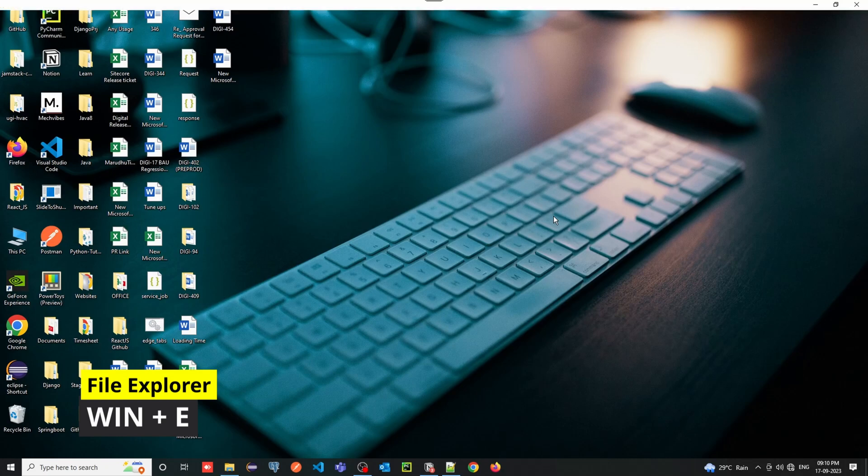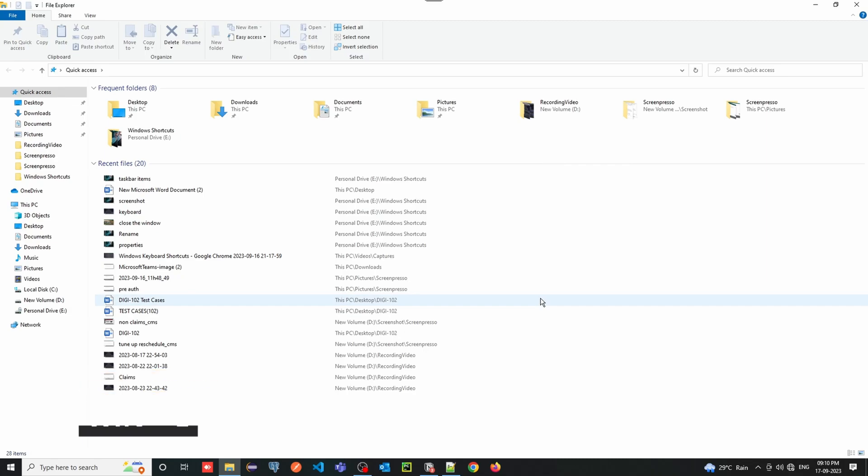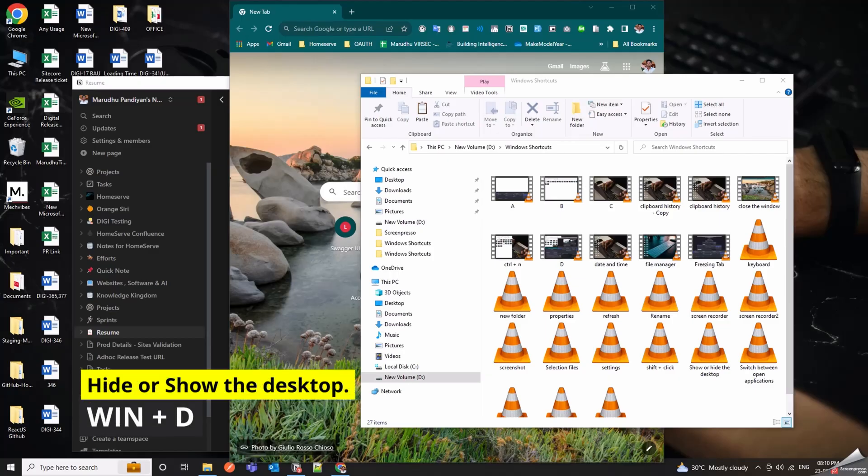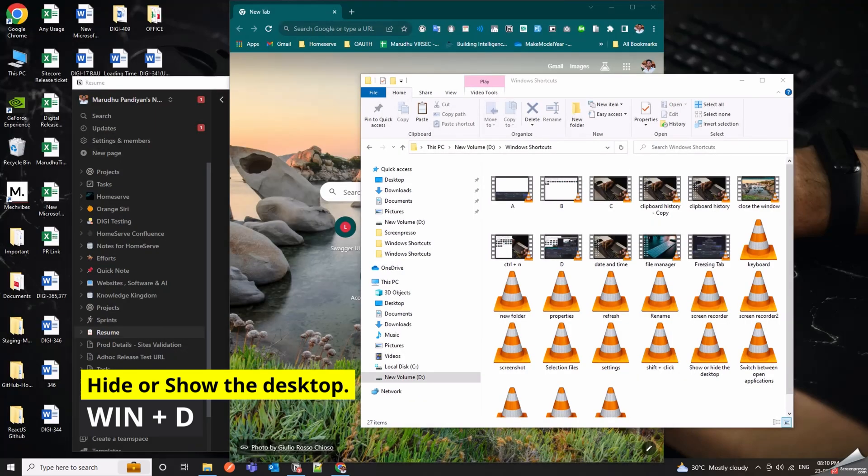Win Plus E opens up File Explorer in an instant. Win Plus D is the go-to shortcut for quickly hiding or unhiding all your open windows and showing the desktop.